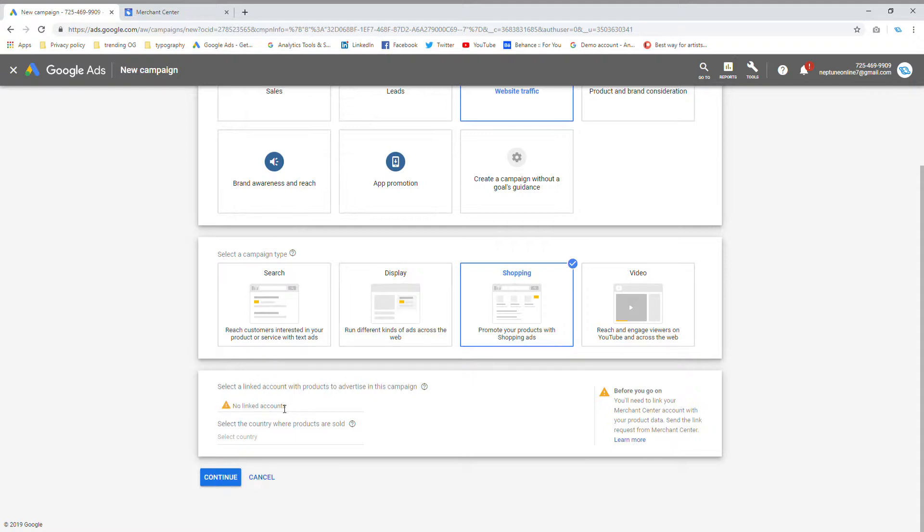So you need to have a Google Merchant Center account and you need to have a Google ads account. I'm going to put the link for both of them in the description below.